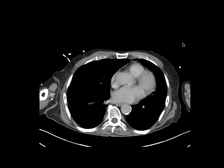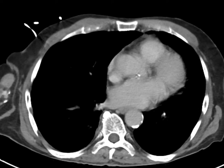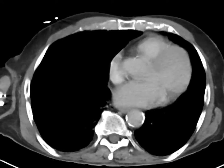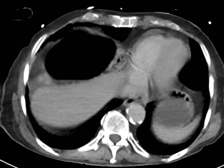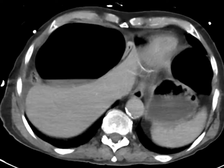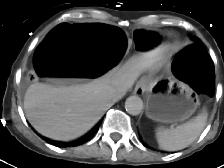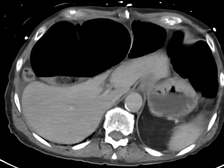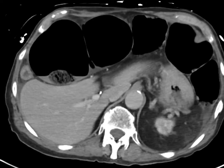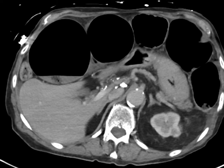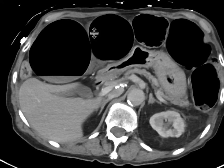This patient comes in with abdominal pain and gets a CT scan with intravenous contrast. Immediately, when we look at the first couple of slices, there are numerous distended loops of large bowel.